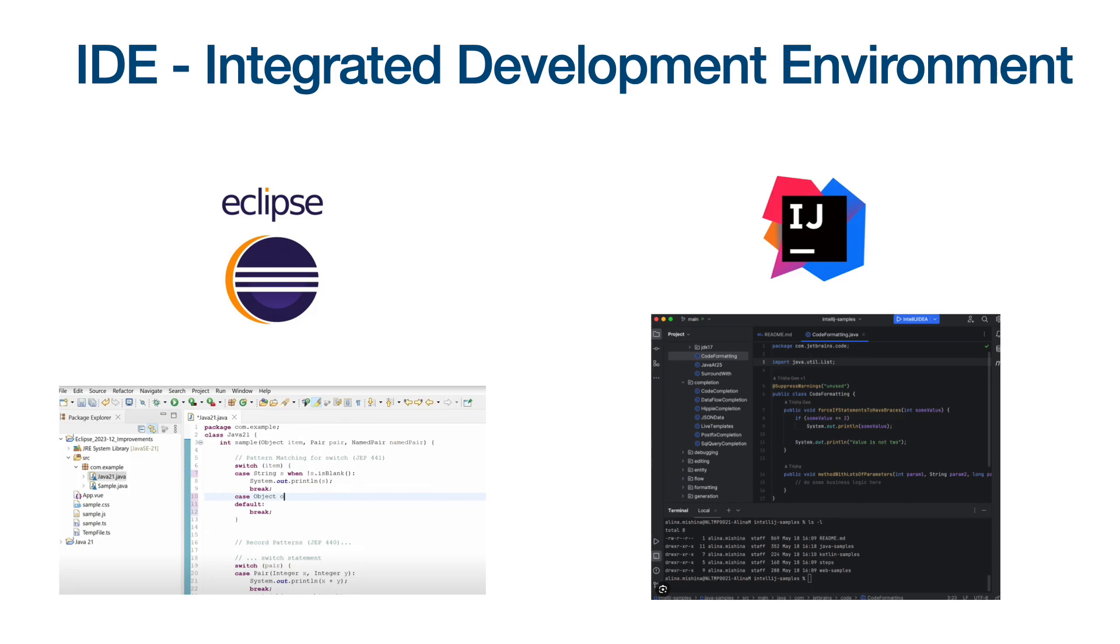So by running it through the command line, I think you'd be able to have a better idea on what's going on under the hood and how you can run a Java application without using an IDE like Eclipse or IntelliJ. And this will also give you a better idea of how Java runs your code in general.